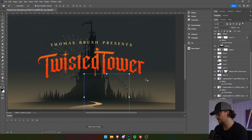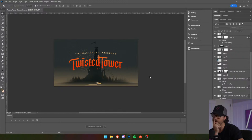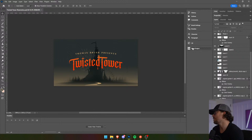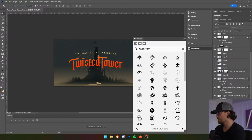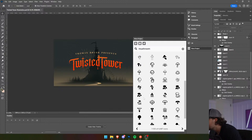It might feel imbalanced, but if we have something on the left side — maybe a character or something — it's going to look good. What else could we put here? We might be able to add mushrooms. What about mushrooms? That might do wonders for us.